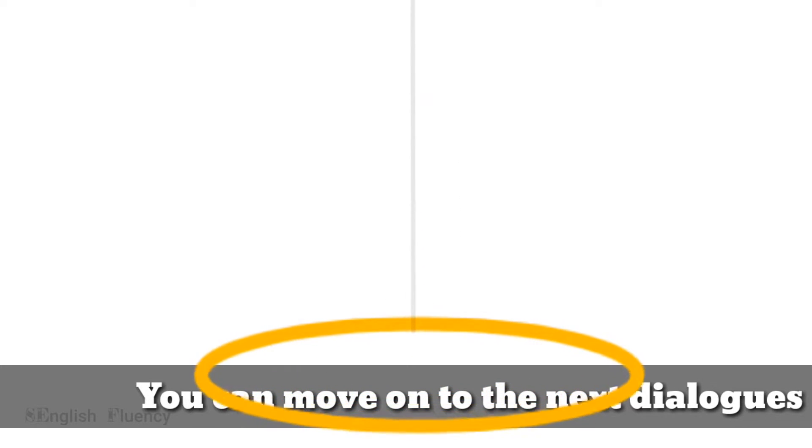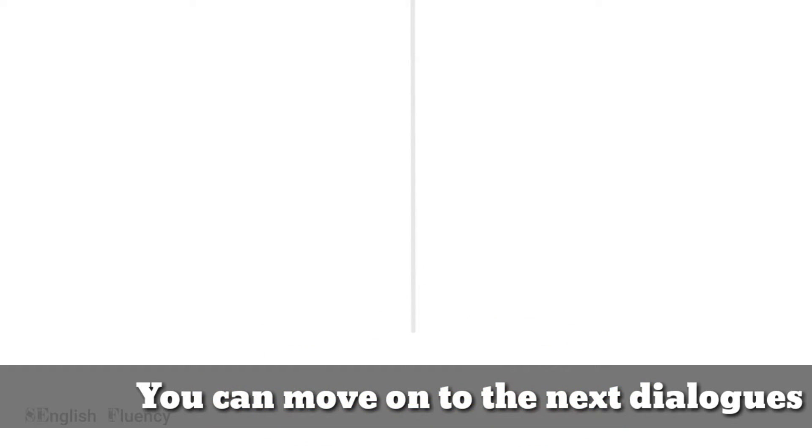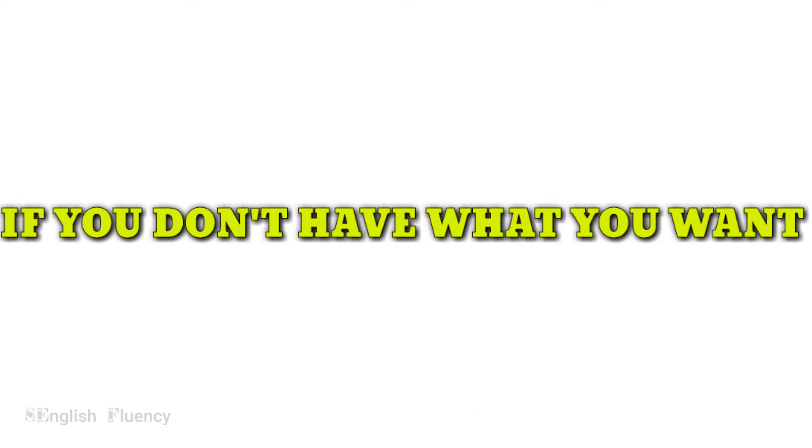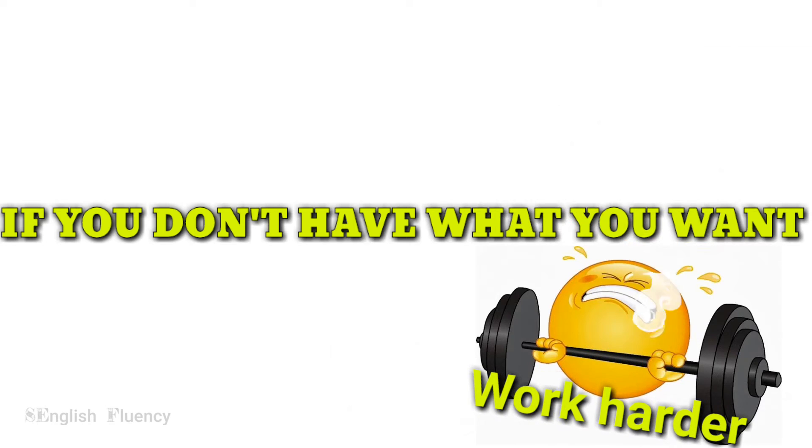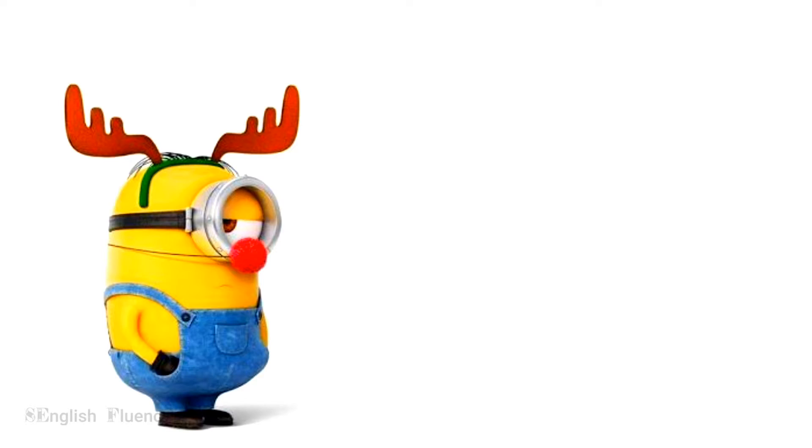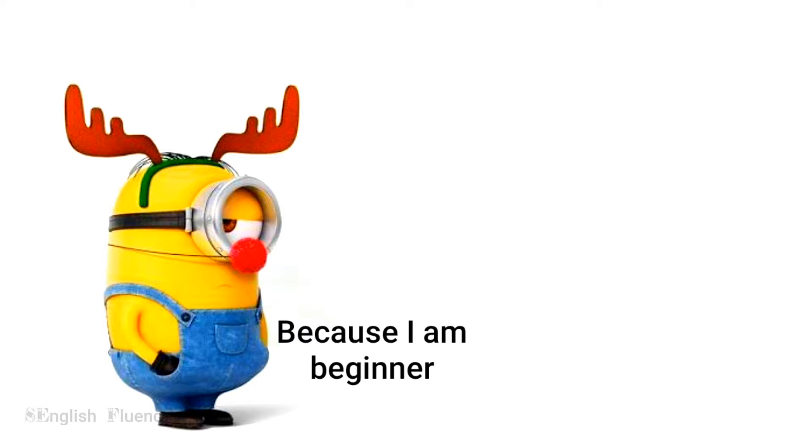And this is how you can practice speaking English. I am sure the next text you will be repeating would be a lot easier than the previous one. Remember, while you may not understand everything you're saying,